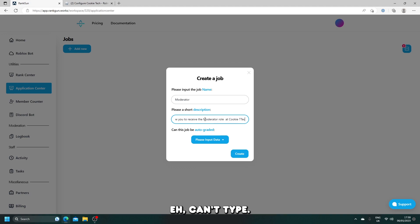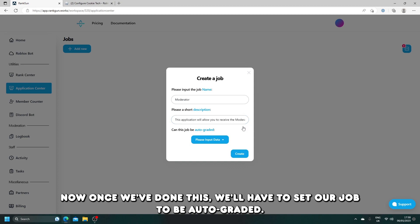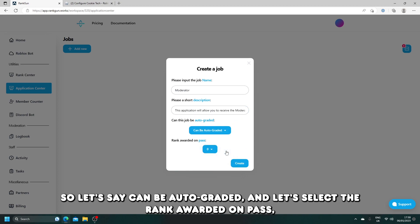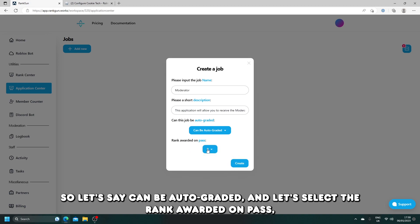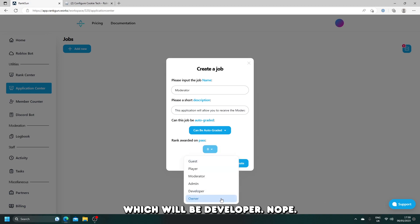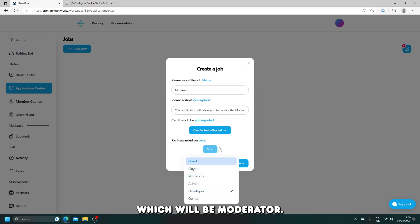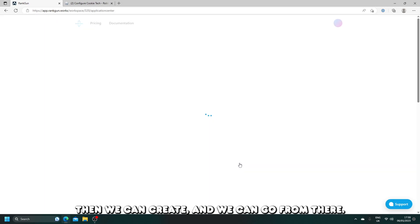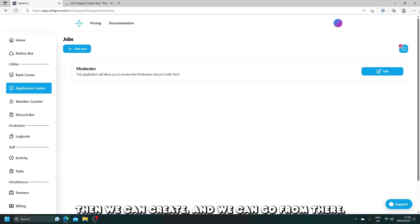Once we've done this, we'll have to set our job to be auto-graded. So let's say can be auto-graded and let's select the rank awarded on pass, which will be moderator. Then we can create and we can go from there.